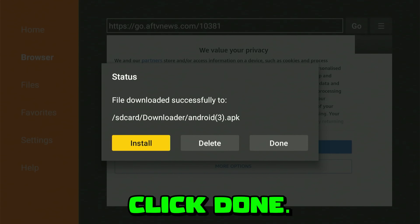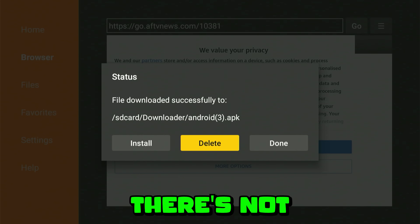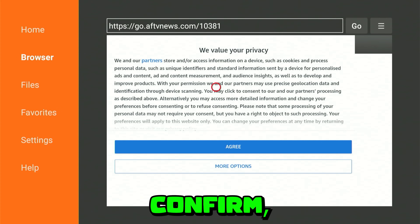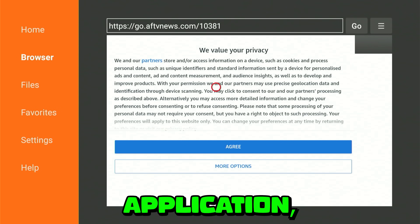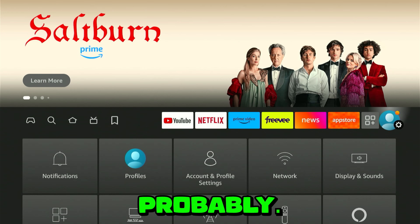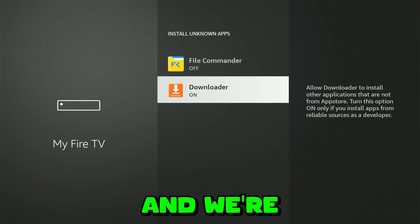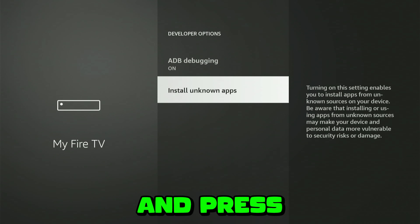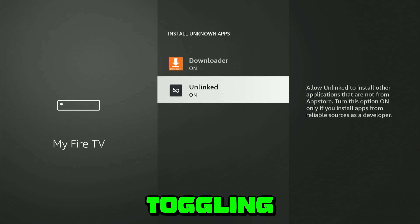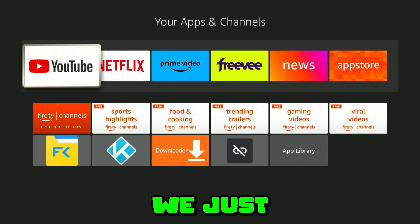After installation is done, click 'Done.' Make sure to delete the file we just downloaded to free up space on your Fire Stick — there isn't a lot of space, so it is important to delete it. Confirm and delete it. Now go back to the home screen, head to the settings gear, then 'My Fire TV.' Go to 'Developer Options,' click 'Install Unknown Apps,' and toggle on 'Unlinked' — the new app we just installed.